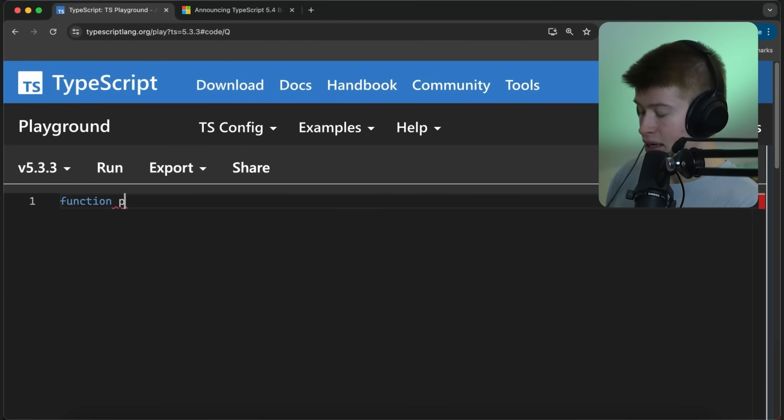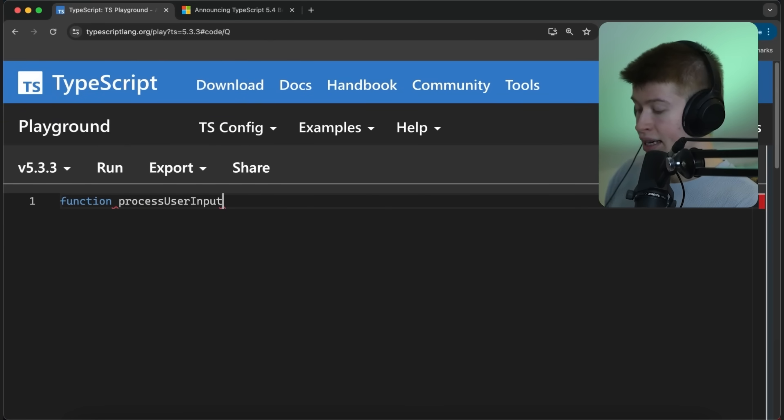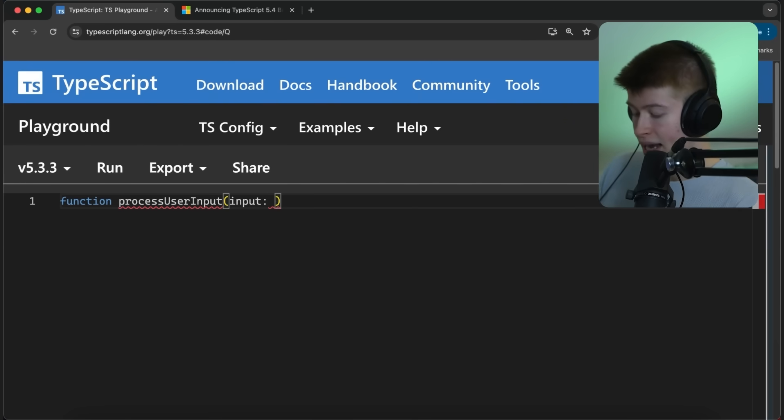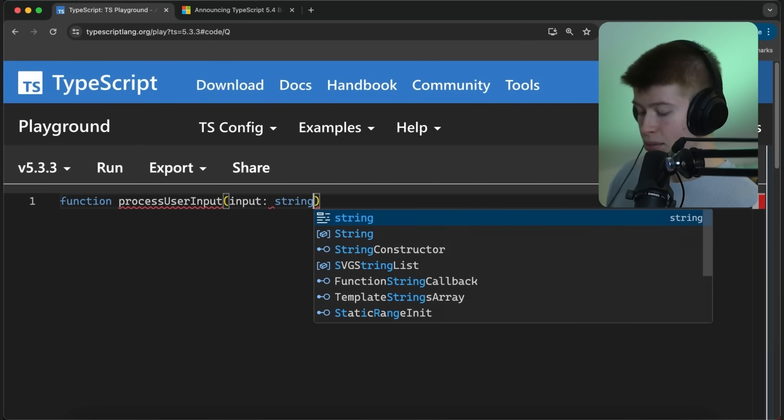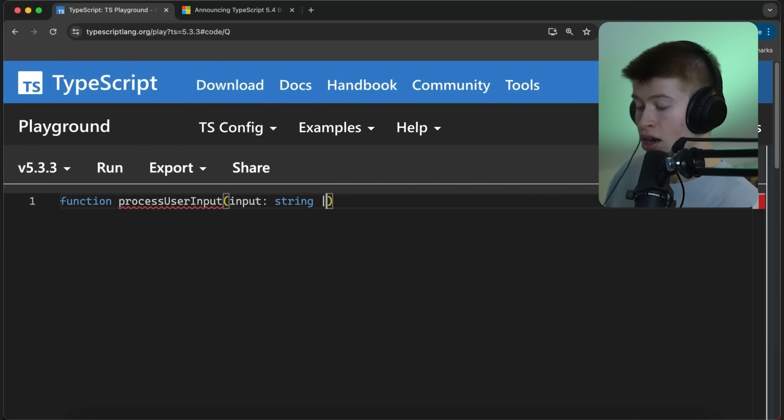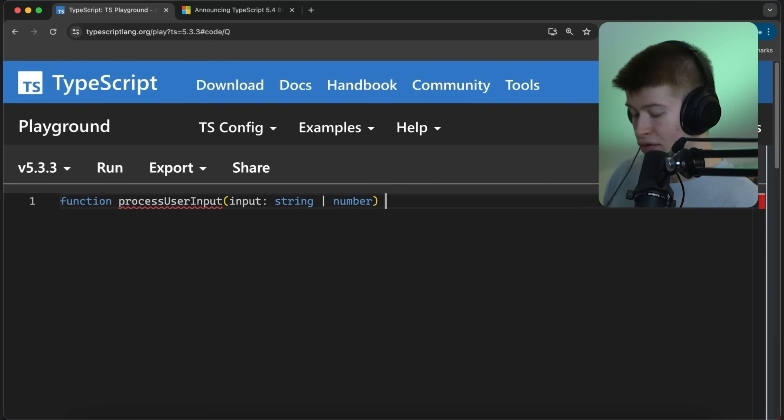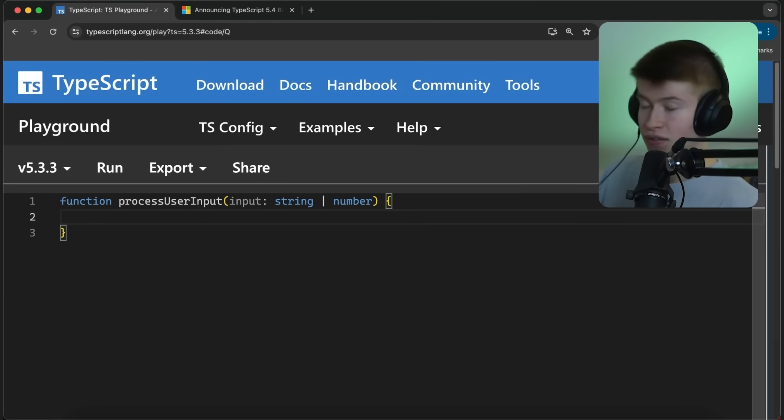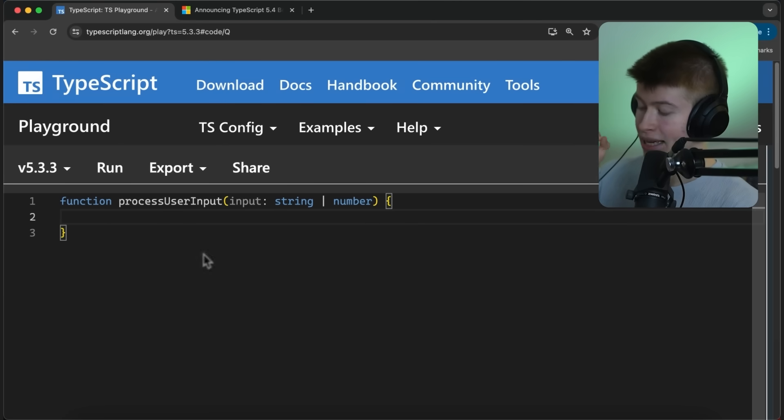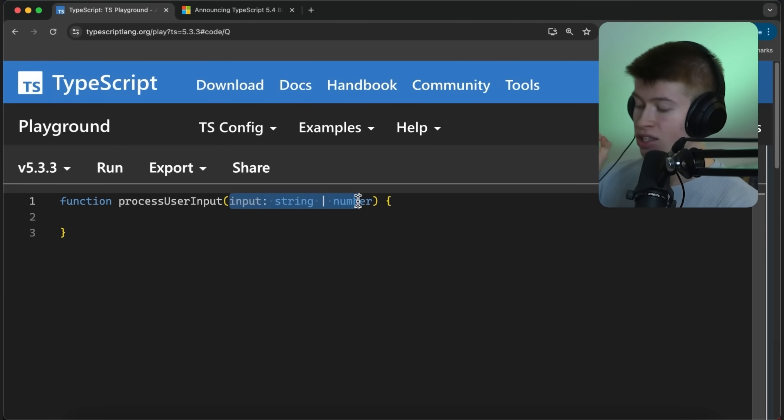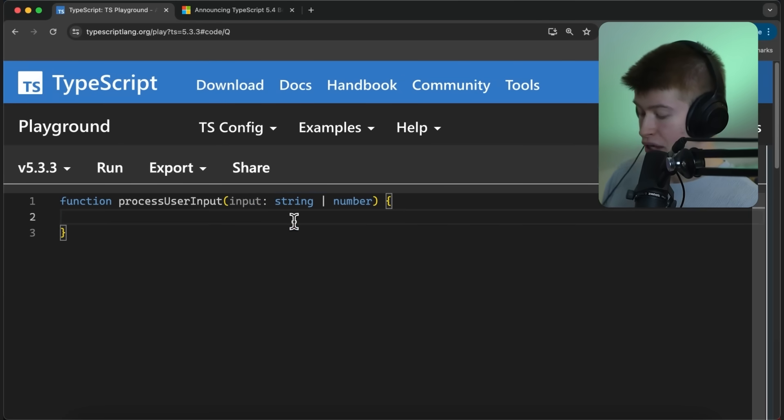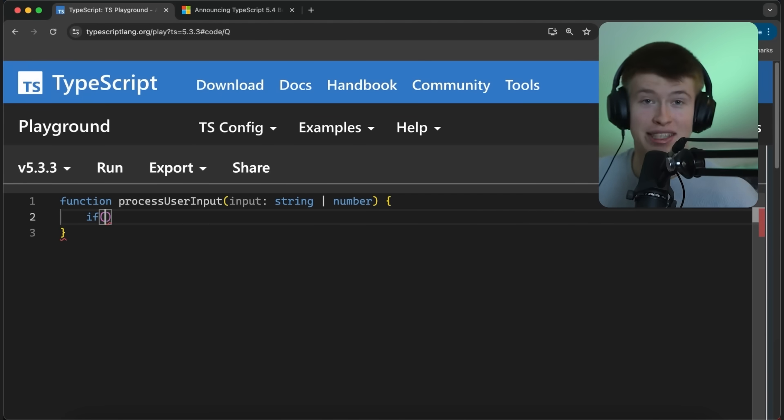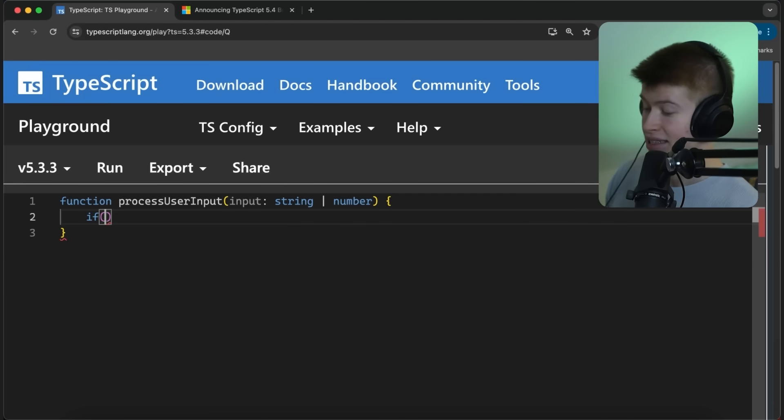Let's define a function up here and call this process user input. This function takes in an input from the user. Let's say this can be either a string or the input can also be of type number. Inside of this function, we want to make sure that the input we're working with is always of type number. To achieve that, we can do something called type narrowing, which sounds fancy, but all it is is an if statement.